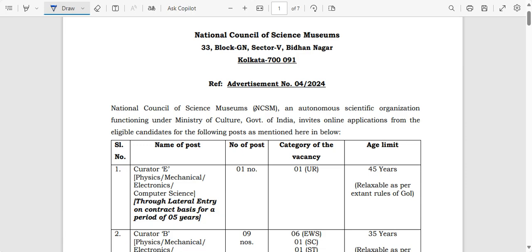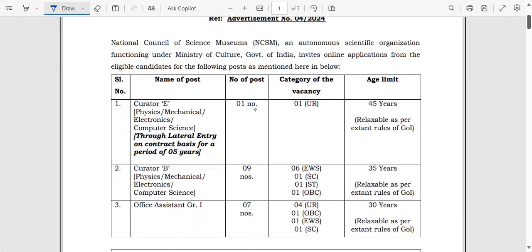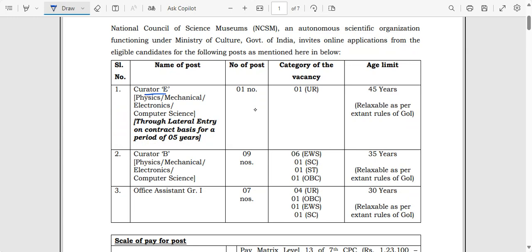You are going to see very beautiful upcoming openings. The organization is the National Council of Science Museum — this is a central government organization. Vacancies are available for Curator E, Curator B, and Office Assistant Grade 1. For Curator E, the eligible branches are physics, mechanical, electronics, and computer science, and it is a contract post for five years.